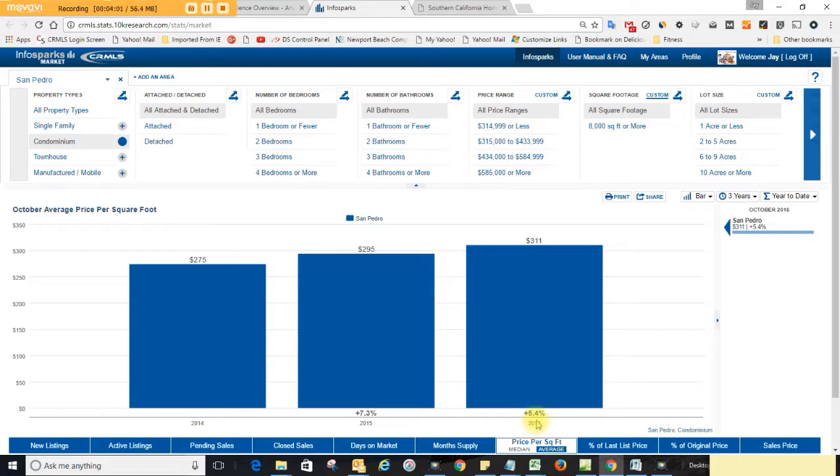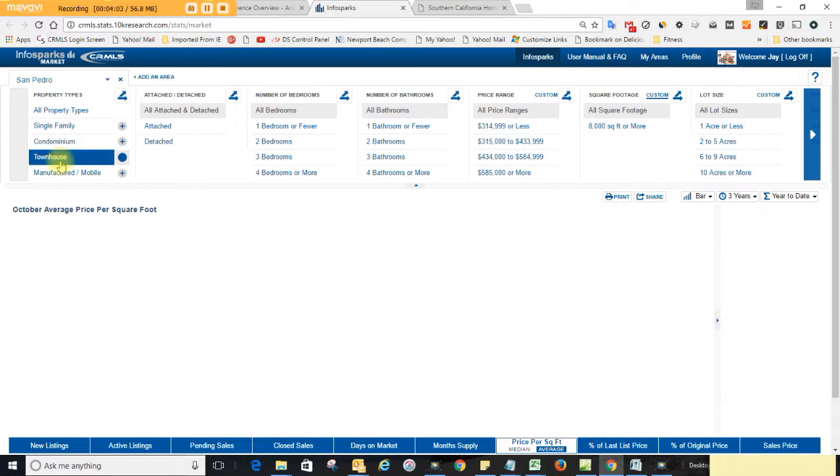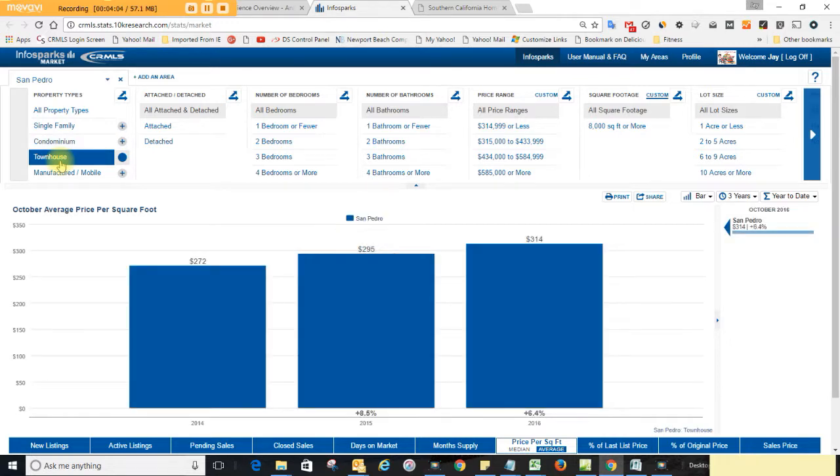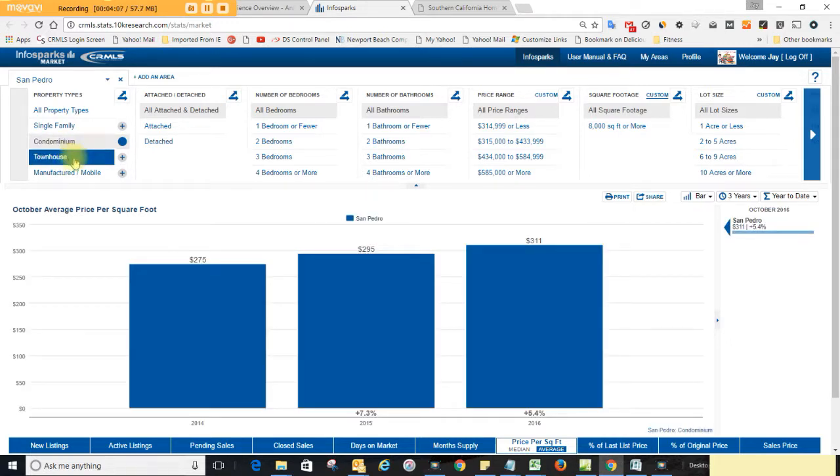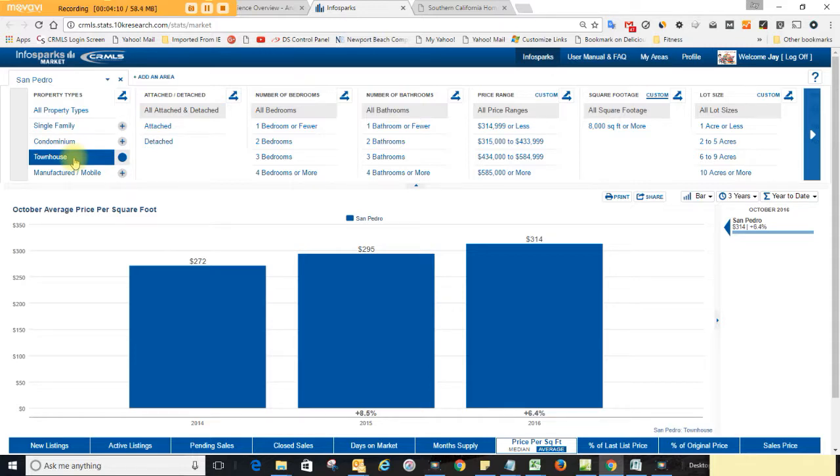The townhouse market is $314, so we've got condos at $311, it's pretty close, same thing. So I'm thinking townhomes, most of the townhouses got to have more square footage and that's why they're selling for more money than the condos are.